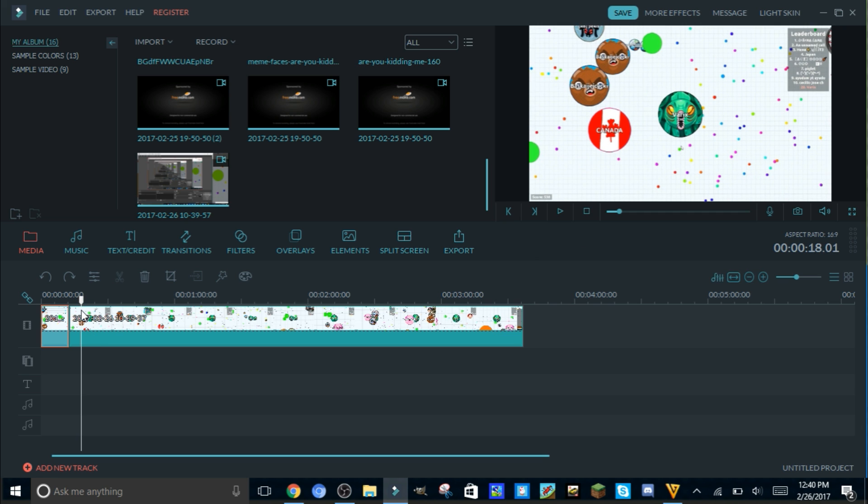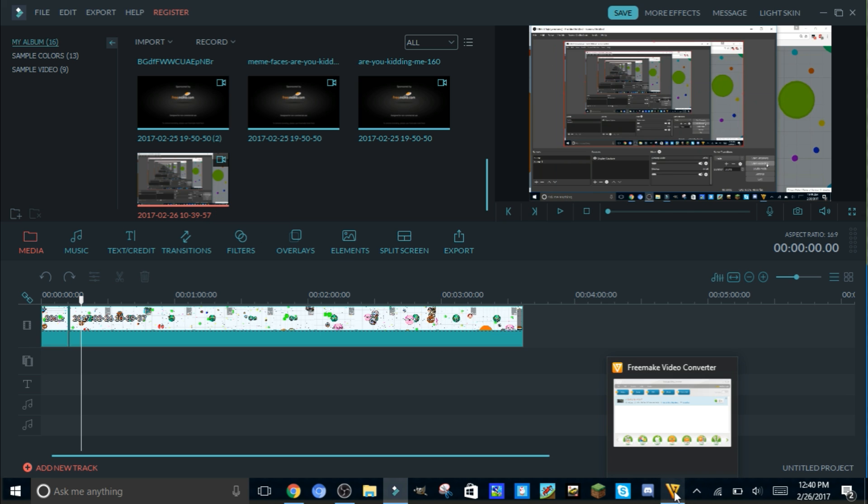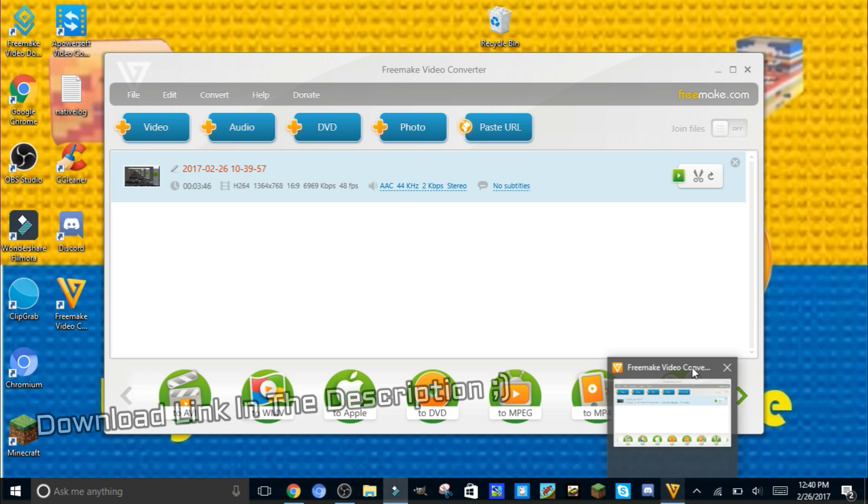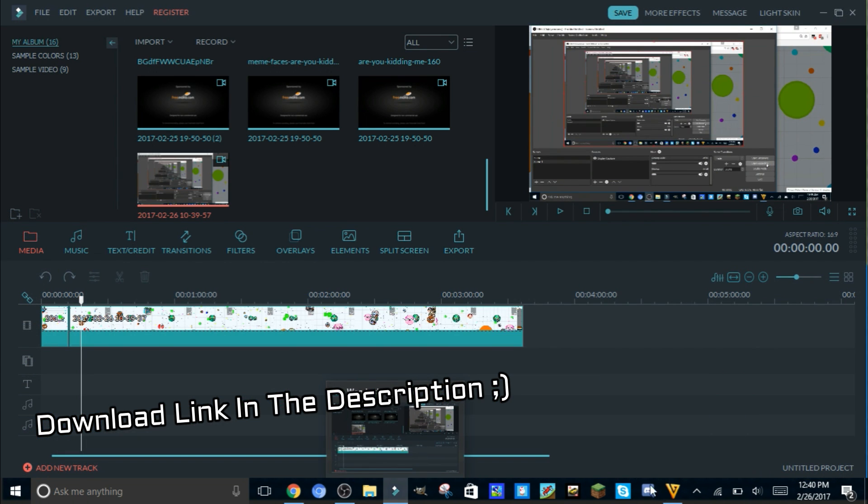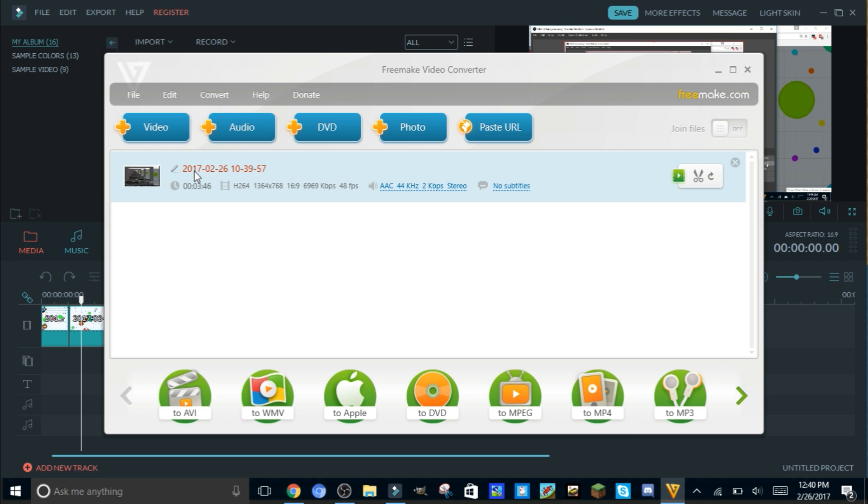The good thing is that I found a fix for that. If any of you guys have been having the same problem, what you're gonna do is take your recording and download this free video converter. This is really what you need to use. You're gonna import your video.